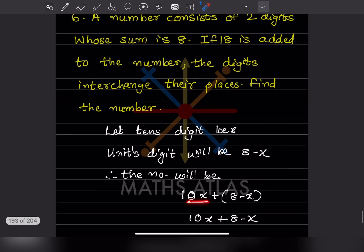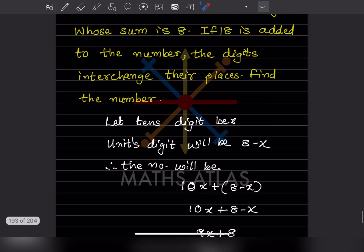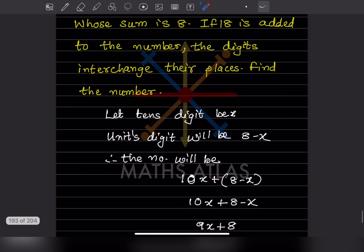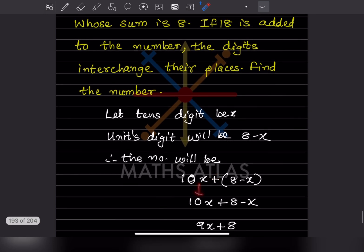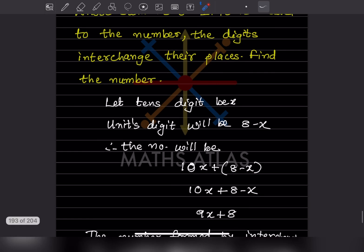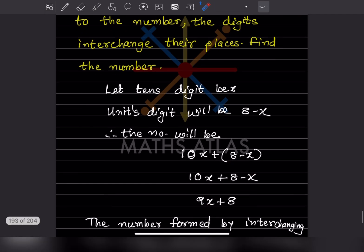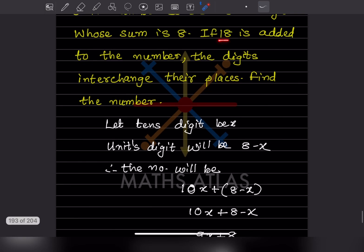So the number is going to be 10x plus (8 minus x). Removing the bracket, this is 10x plus 8 minus x. Bringing the like terms together, 10x minus x is 9x, so the number is 9x plus 8.